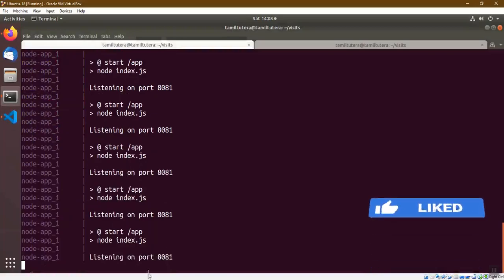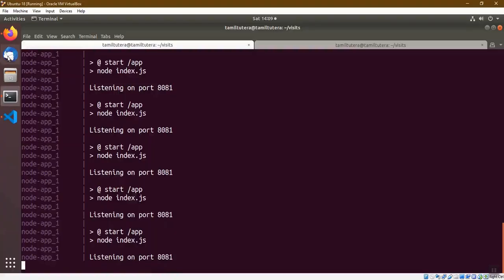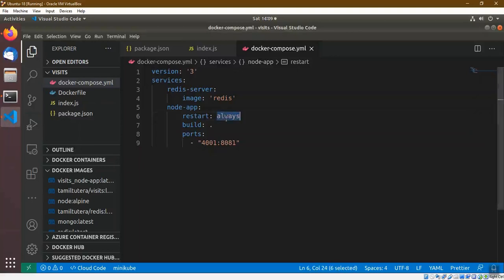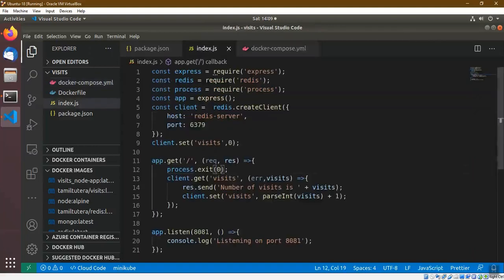Next, we will try 'on-failure'. If you have a container with an error code, you can restart the node app. Once you start 'on-failure', you can restart the node app. On failure with exit code 0 — stop.